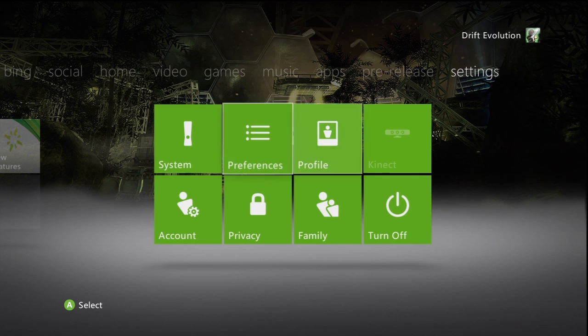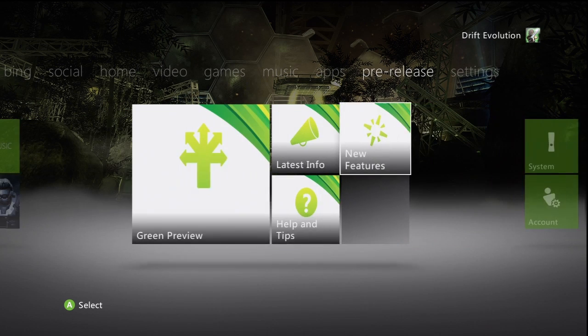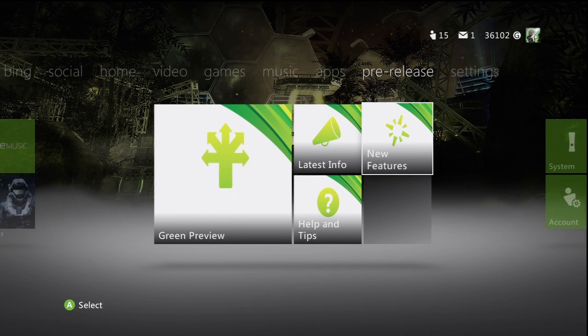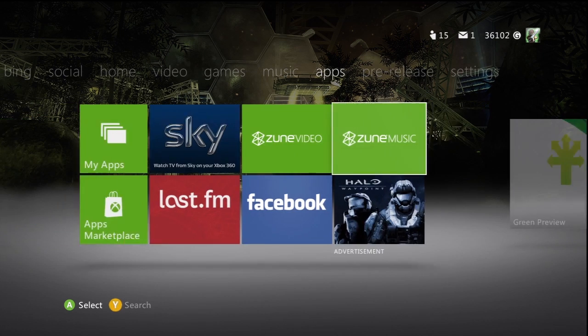And of course then you've got the settings here. I don't obviously want to go too much into that. Because it's already you know. And this is the pre-release stuff. So latest info and stuff like that.